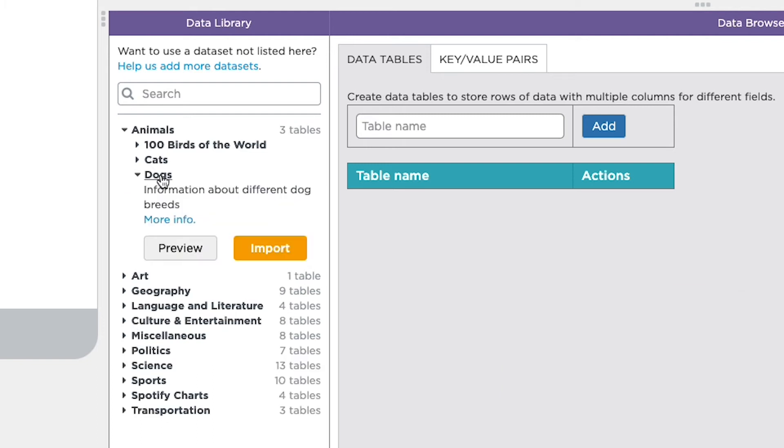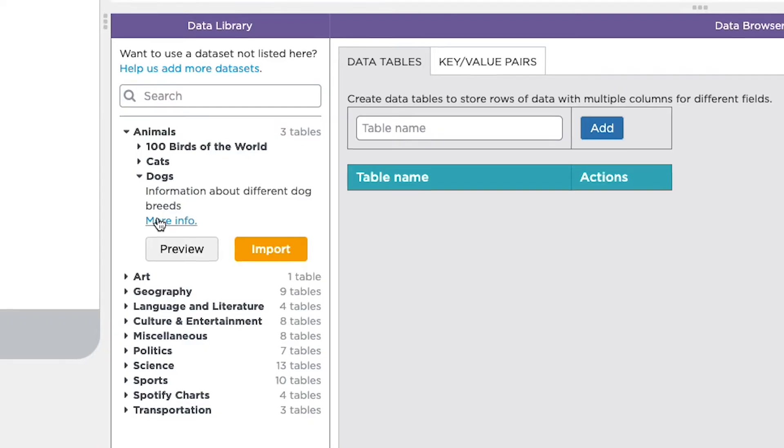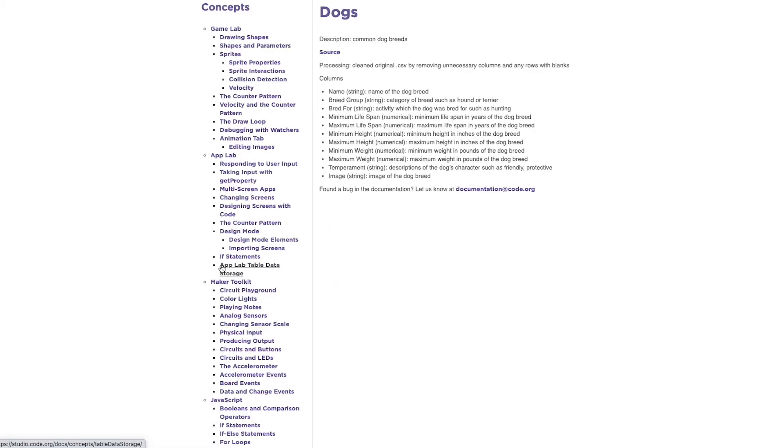Click on a specific data set to see a little more information about that data set. When you click on more info, you'll be taken to a different page that tells you more about the source of the data, any cleaning up of the data that may have happened, and information about each column.